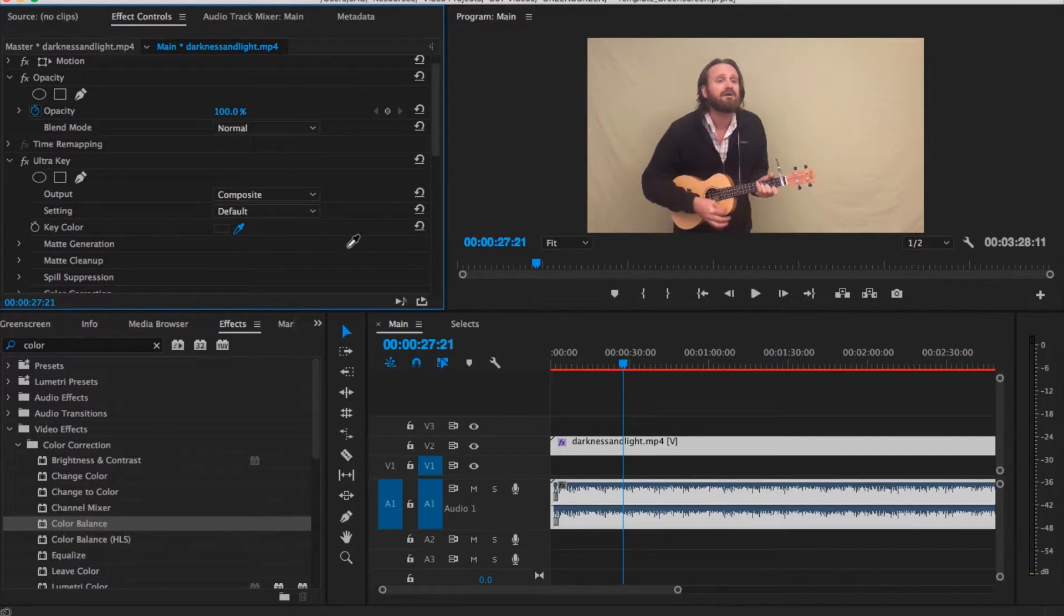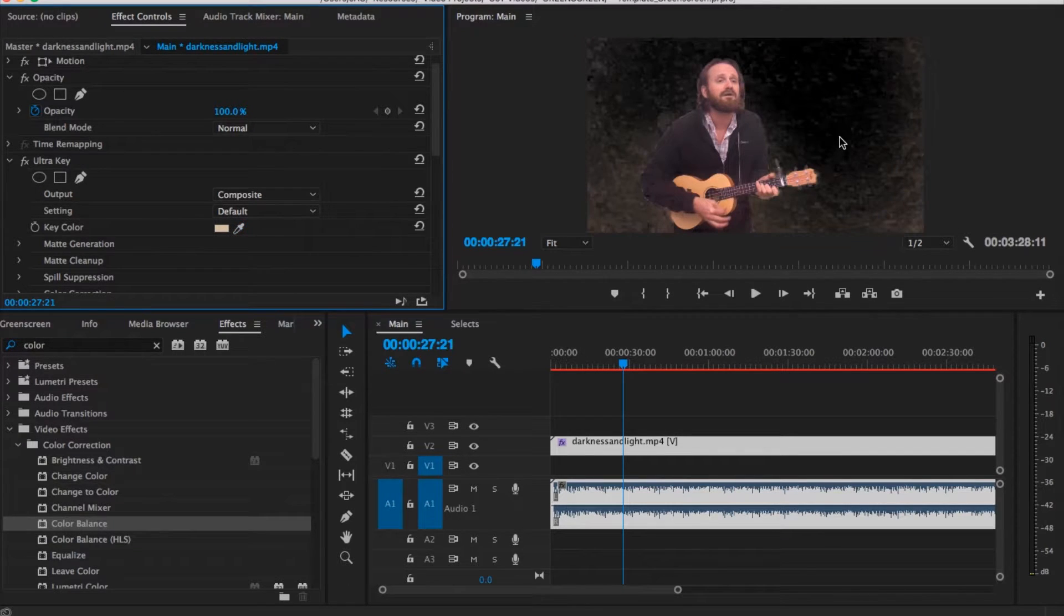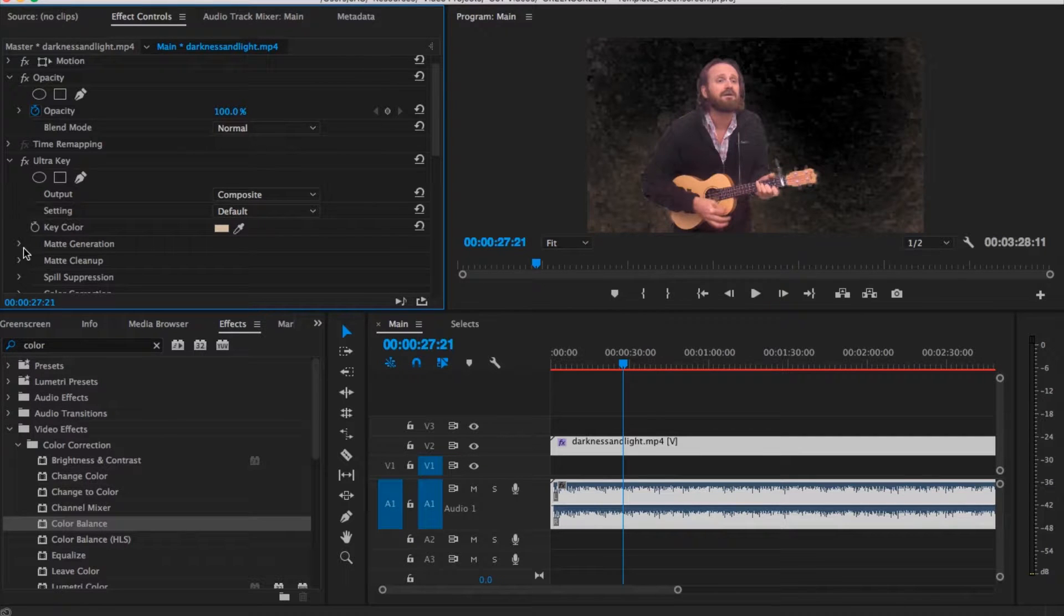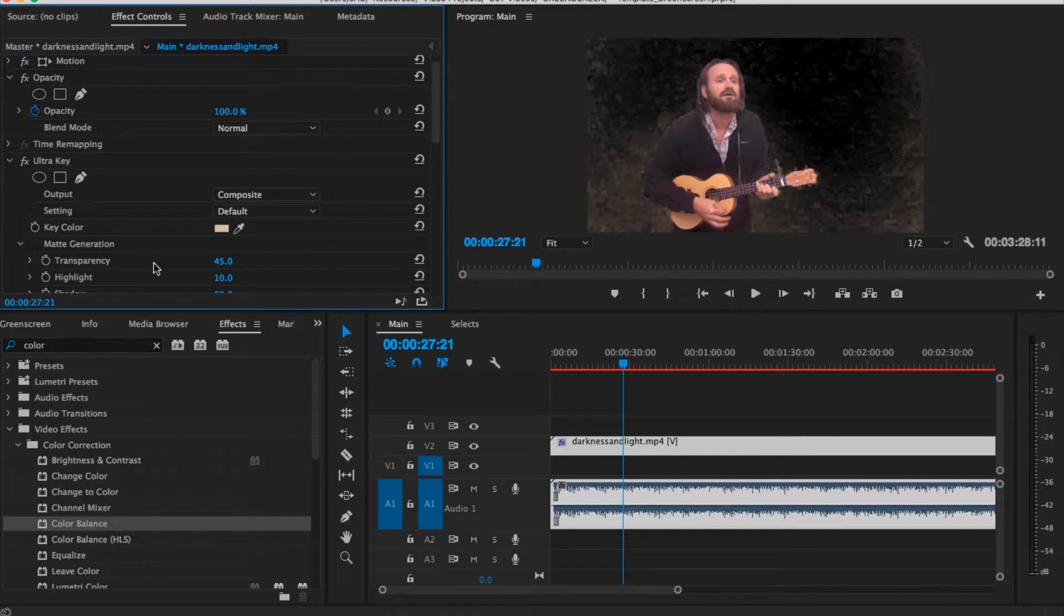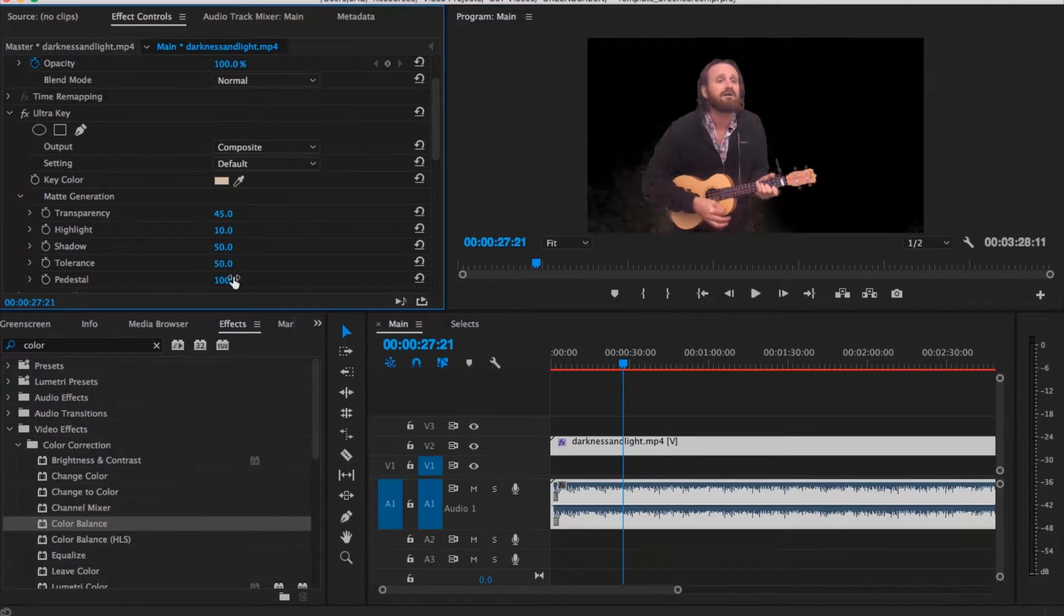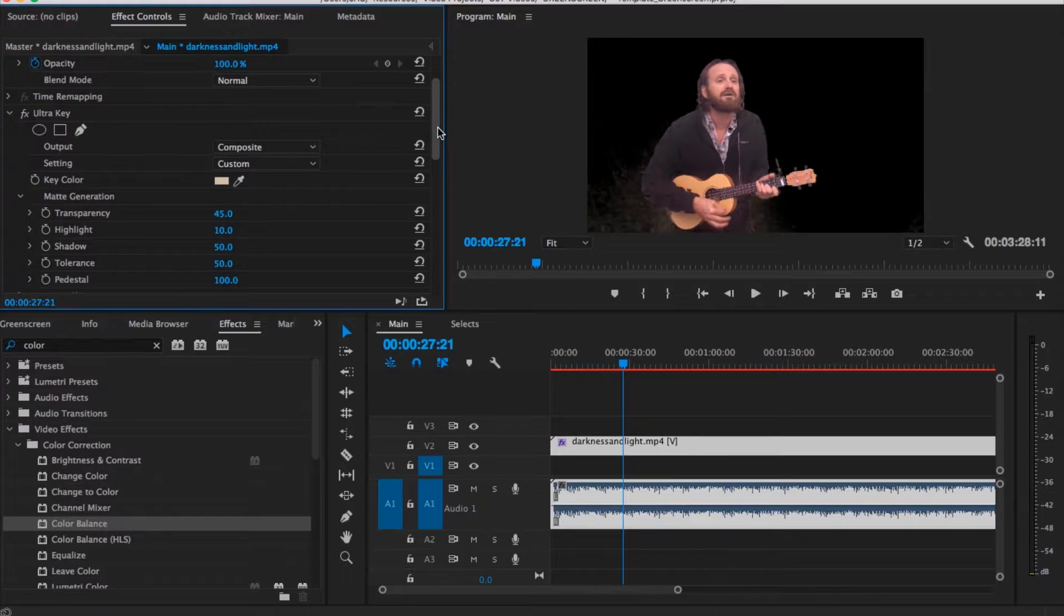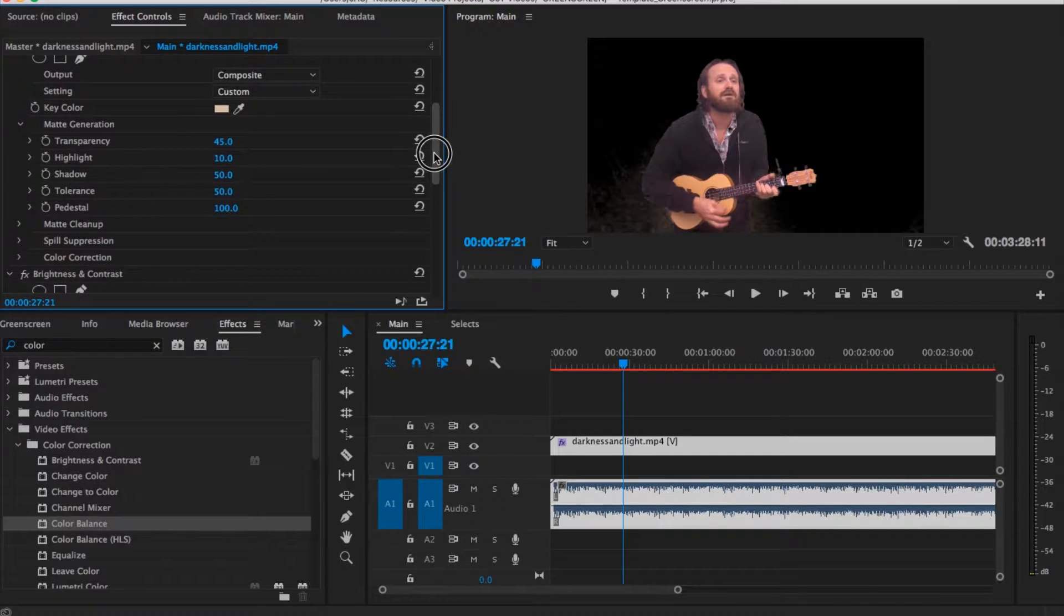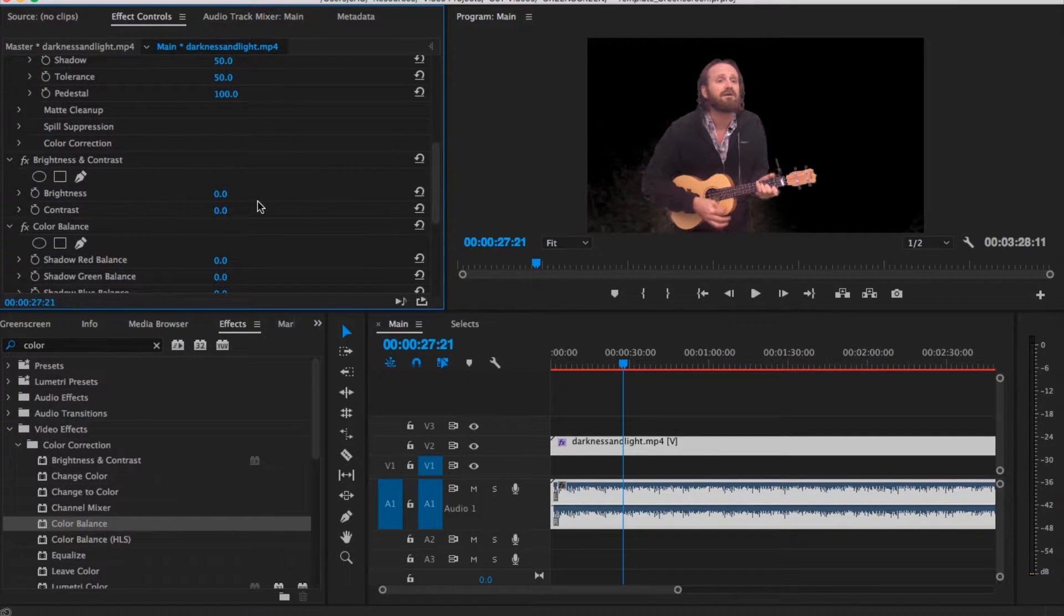So you're just going to click on the eyedropper and then pick somewhere. You may have to try several different places depending on your lighting, depending on your situation. There will still be a bit of the background there. If you go under matte generation and then pedestal, take it all the way up to 100%, it helps quite a bit. There's still a little bit on mine, but it all depends on how well you set up your green screen.